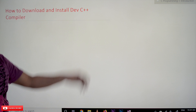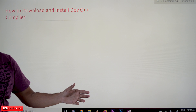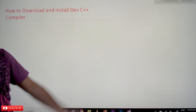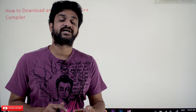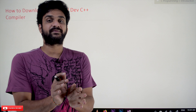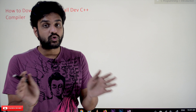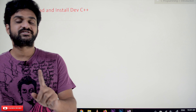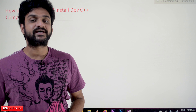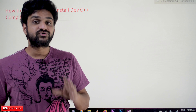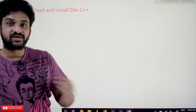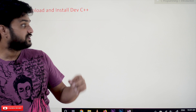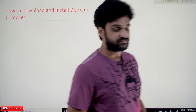We are going to see how to download and install the Dev C++ compiler on a computer in this class. Every video on our channel is going to be part of an entire course or playlist. Our suggestion is to follow the entire course so that you can have a better understanding of the concepts. Let's jump to download and install this Dev C++ compiler right now.